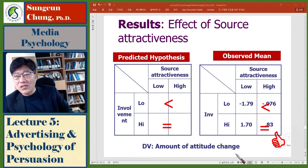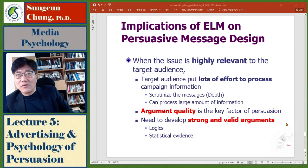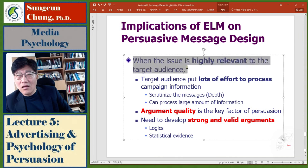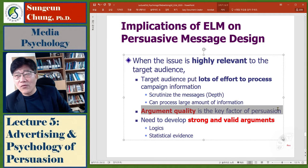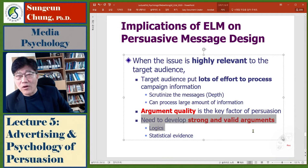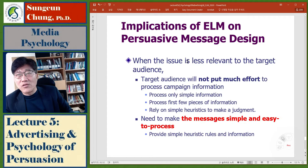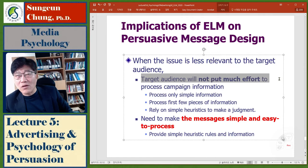The implications are: when an issue is highly relevant to the target audience, they will put a lot of effort into processing information. In that case, argument quality is the key factor of persuasion — you need to develop strong and valid arguments using logic or statistics. But if the issue is less relevant, people will put less effort into processing information, so peripheral cues become more important.